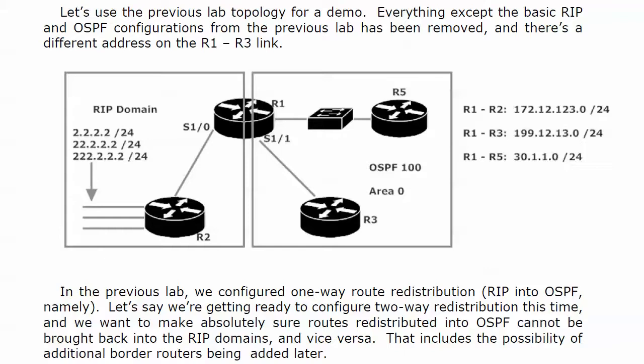Now, what we want to do with route redistribution, one great way to avoid any routing loop issue, is to make sure that we don't take routes from one protocol, put them in the other protocol, and then put them back in the original protocol. And by that I mean here, we don't want to take these routes on router 2, redistribute them into OSPF, and then somehow one of the OSPF routers sends them back over to the RIP domain. And the larger the network gets, the larger the chance of that happening.